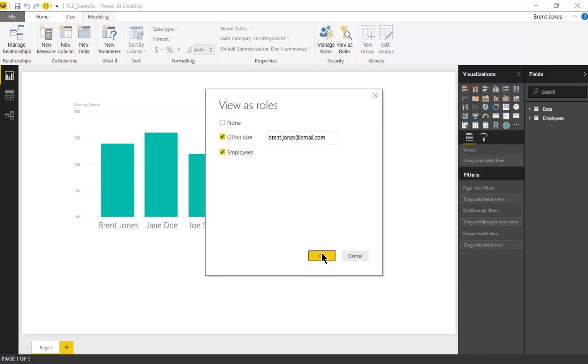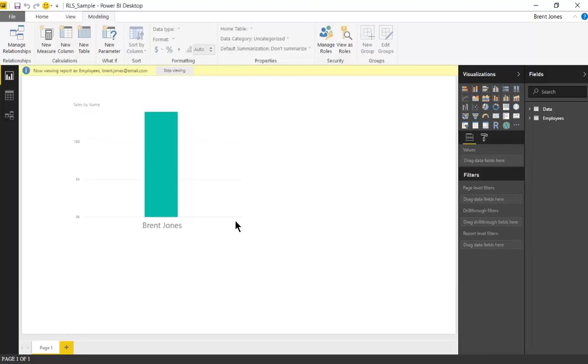Hit OK and we'll see that the graph filters to that employee.